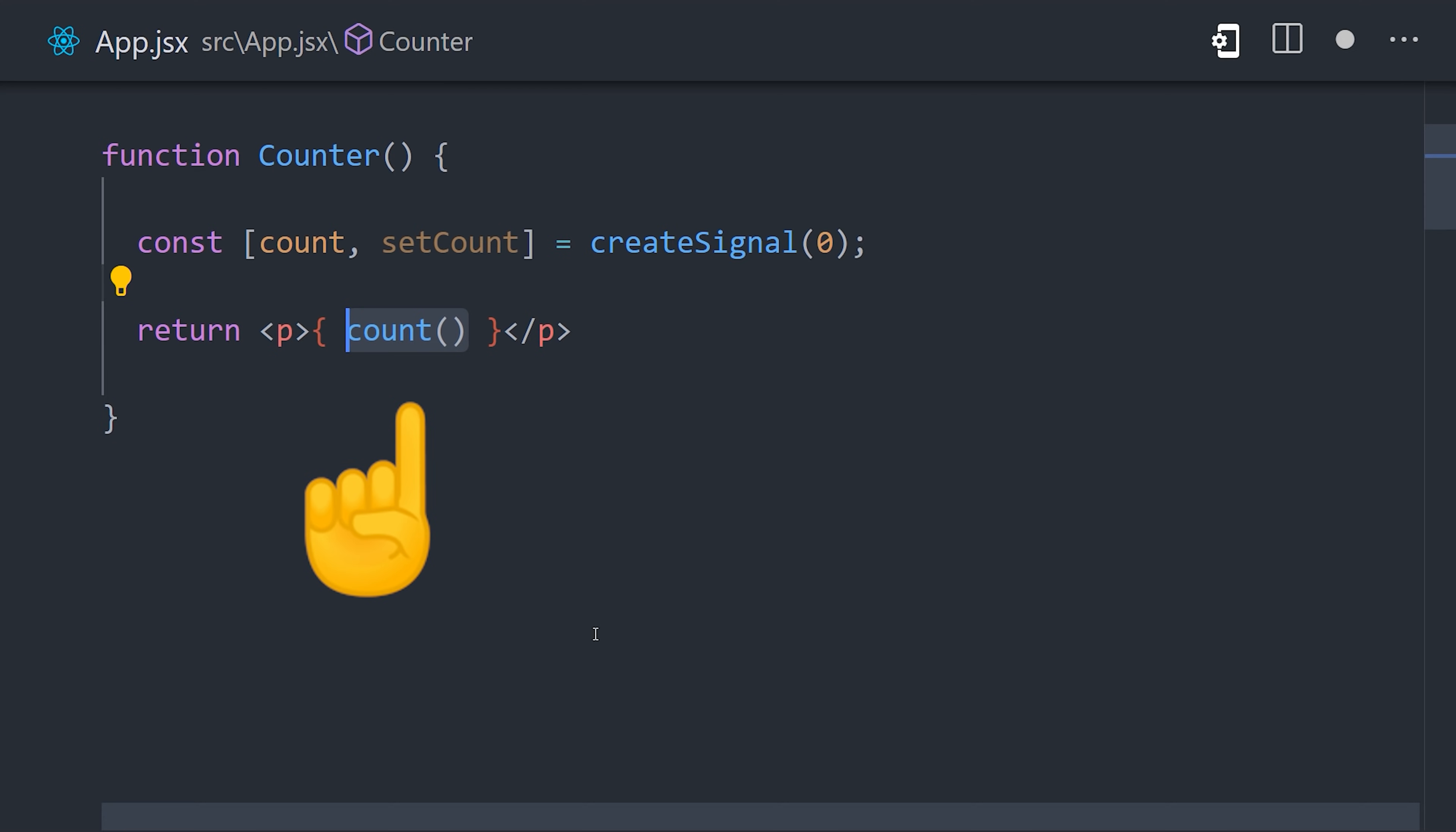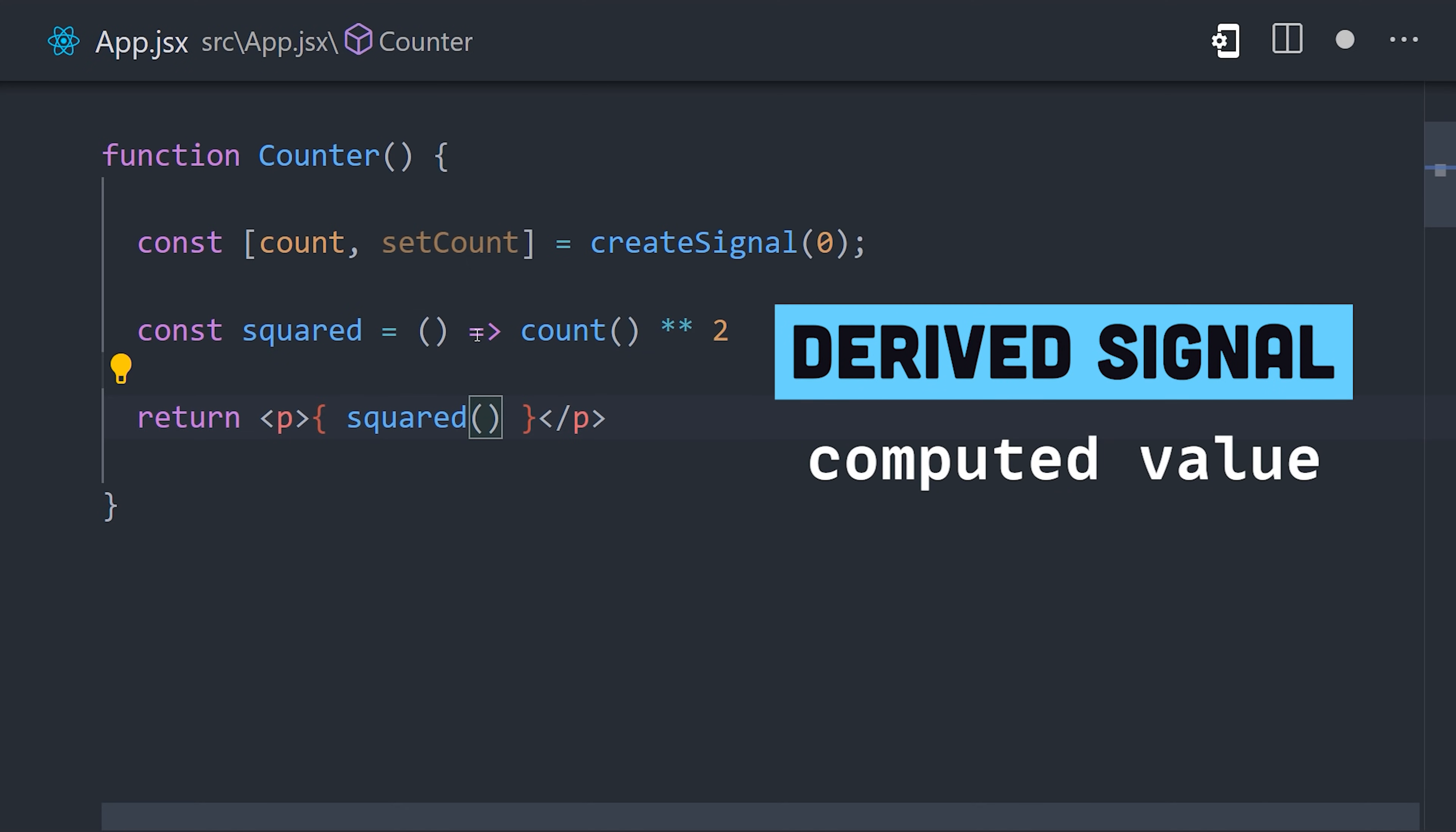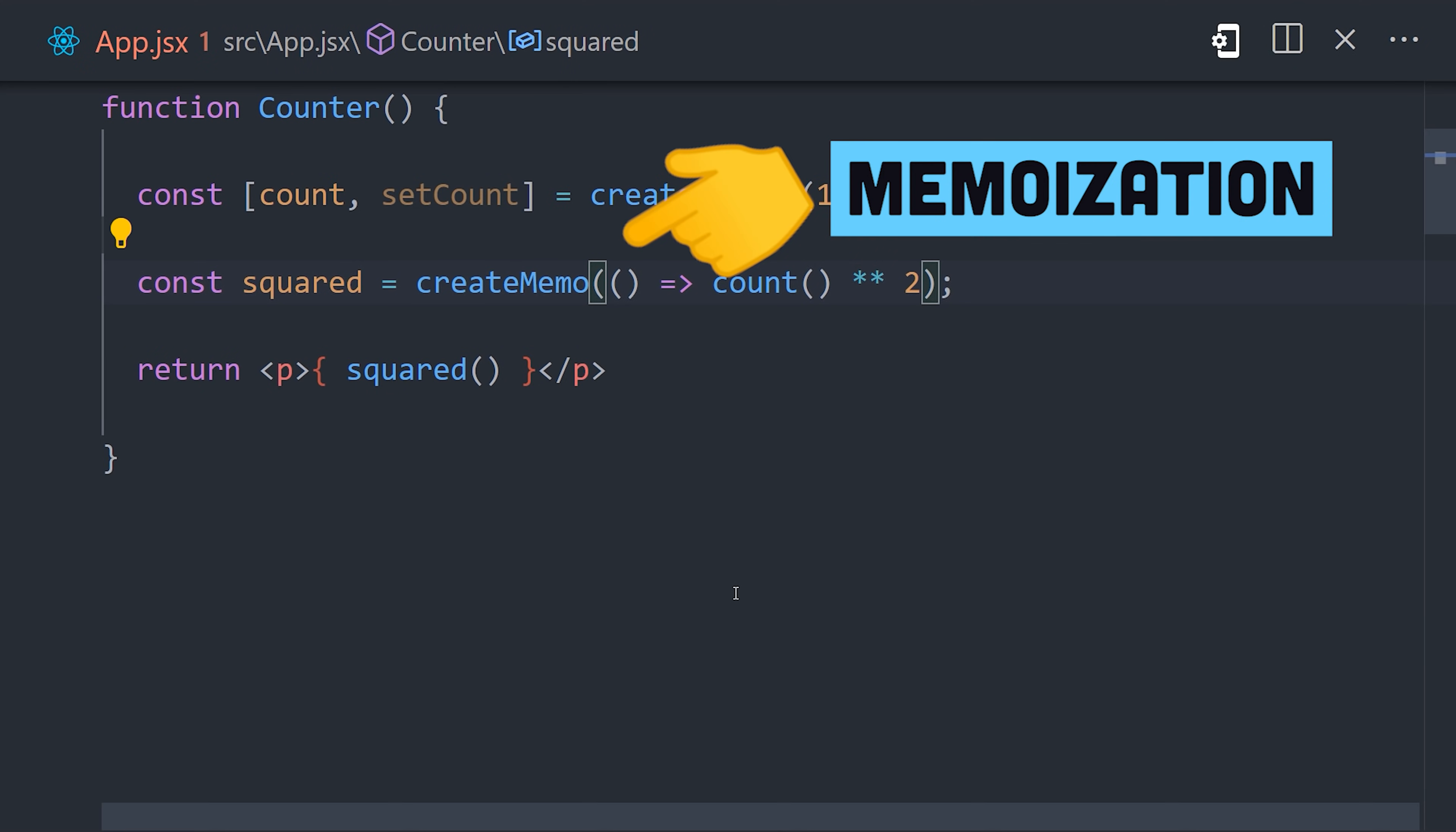This allows the framework to observe the current value reactively. We can easily create derived state by simply defining another function based on the original signal. And it also provides a function to memoize the return value for expensive computations.